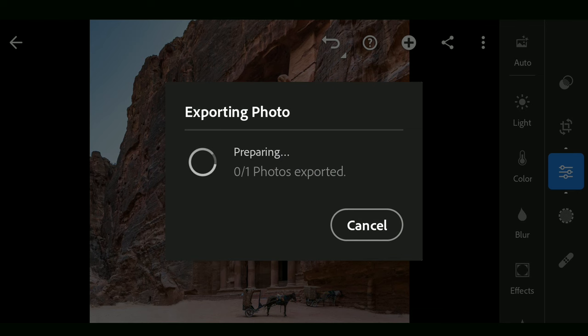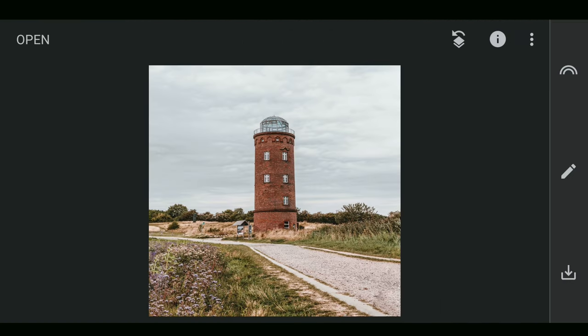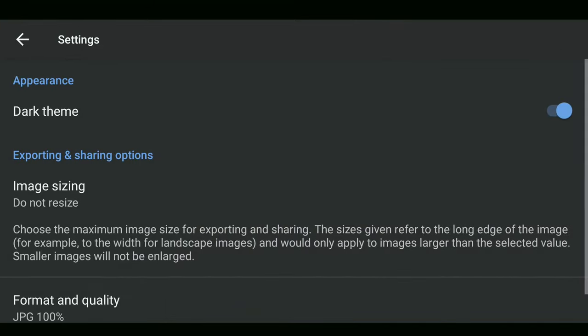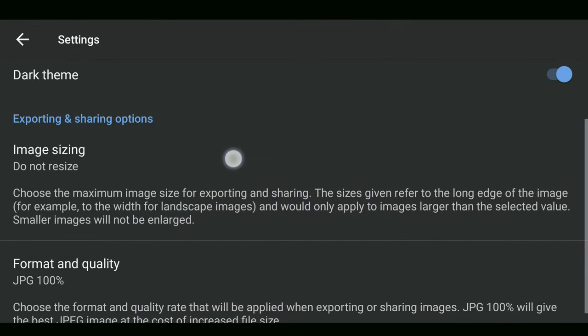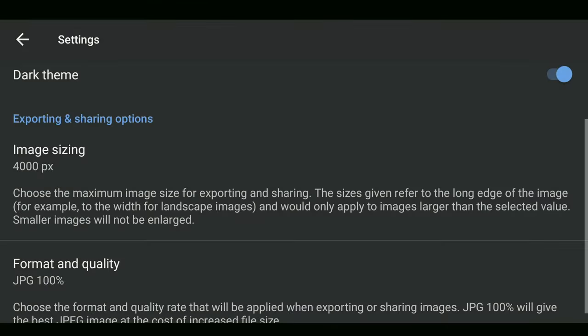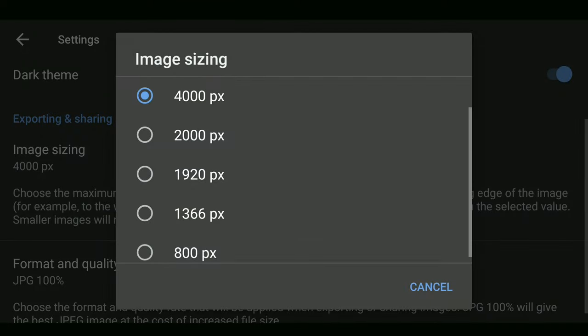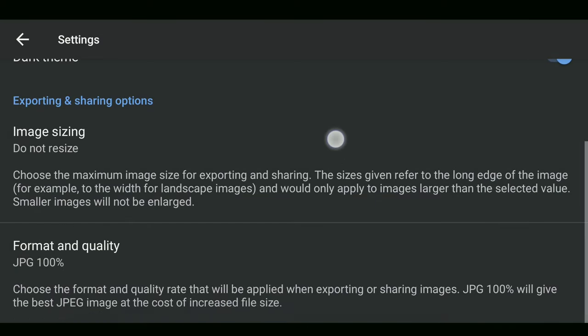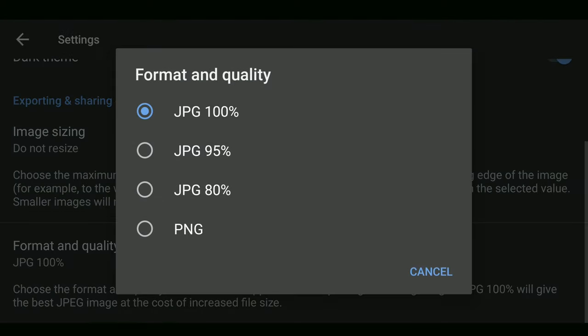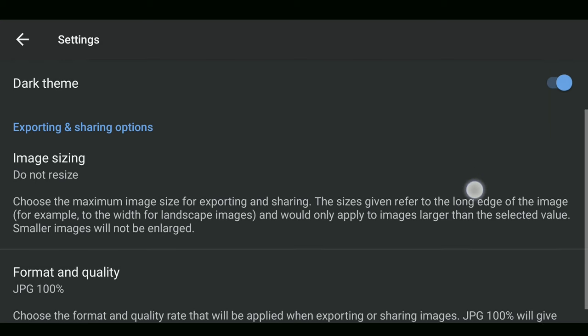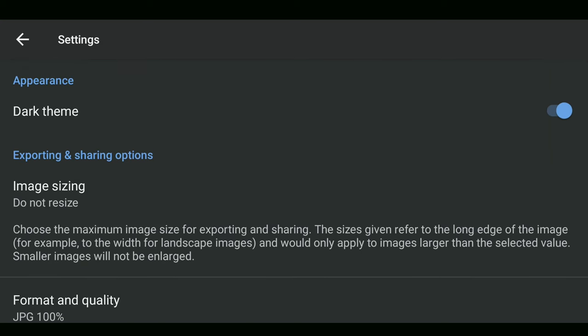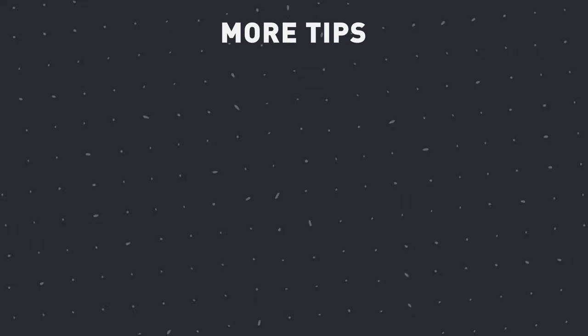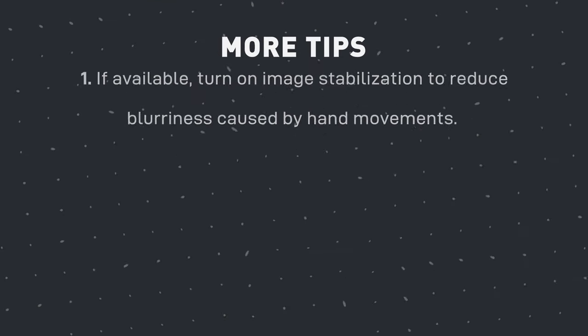In Snapseed, you can find these in the app settings. Make sure the image size is set to 'do not resize' and format quality to JPEG 100%. Though PNG can give far better quality, it takes a lot of storage space. JPEG is a good compromise with lower file size and its extensive compatibility. So get these settings enabled for the best possible results.